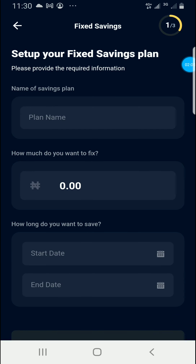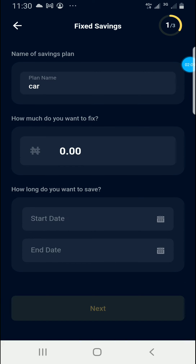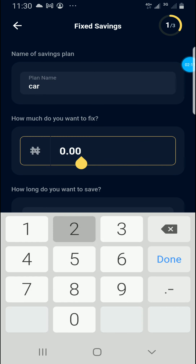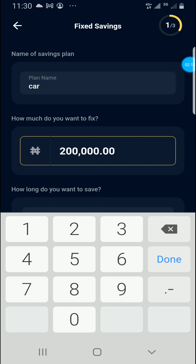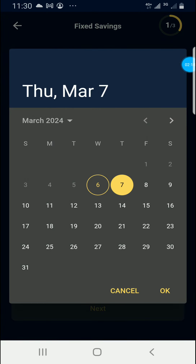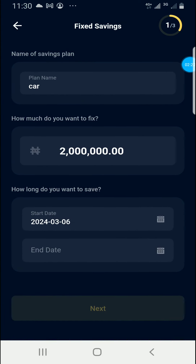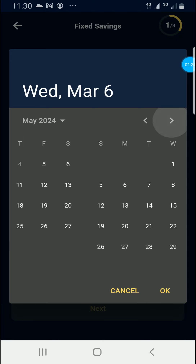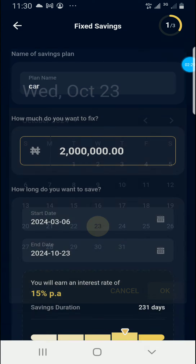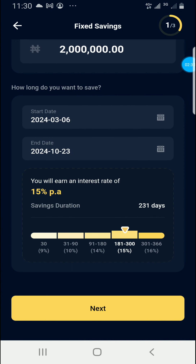To start, you click the plan name — let's say 'Car'. Enter how much you want to save — let's say two million. Set the start date from today, then the ending date, let's go to October. As you can see, we have an interest of 6,231.